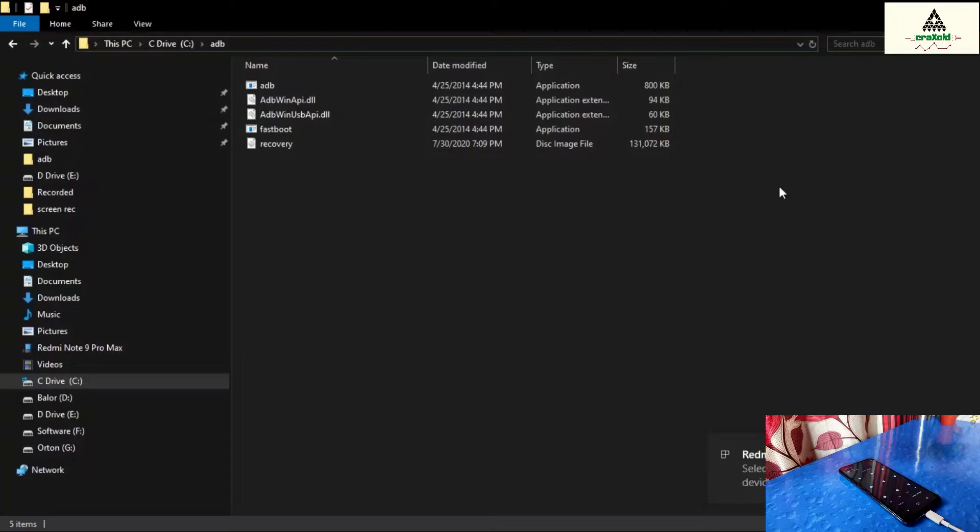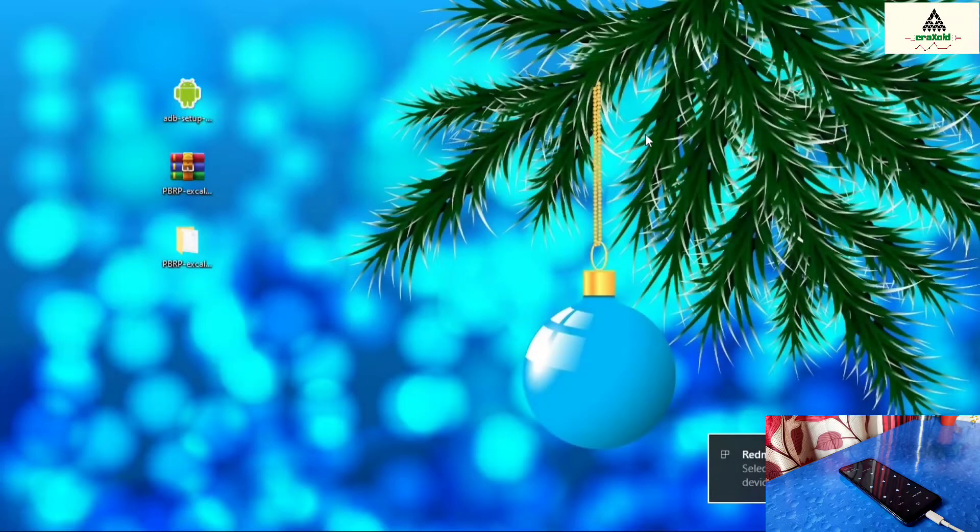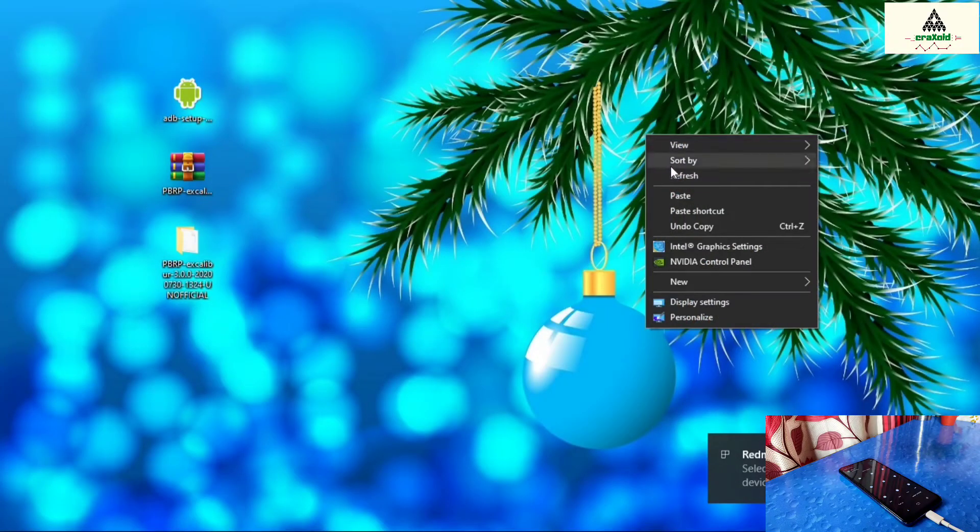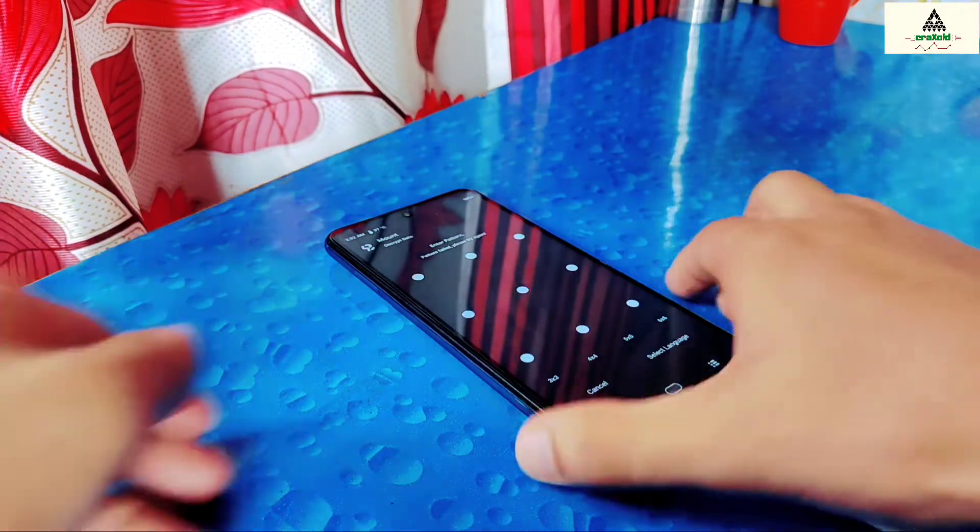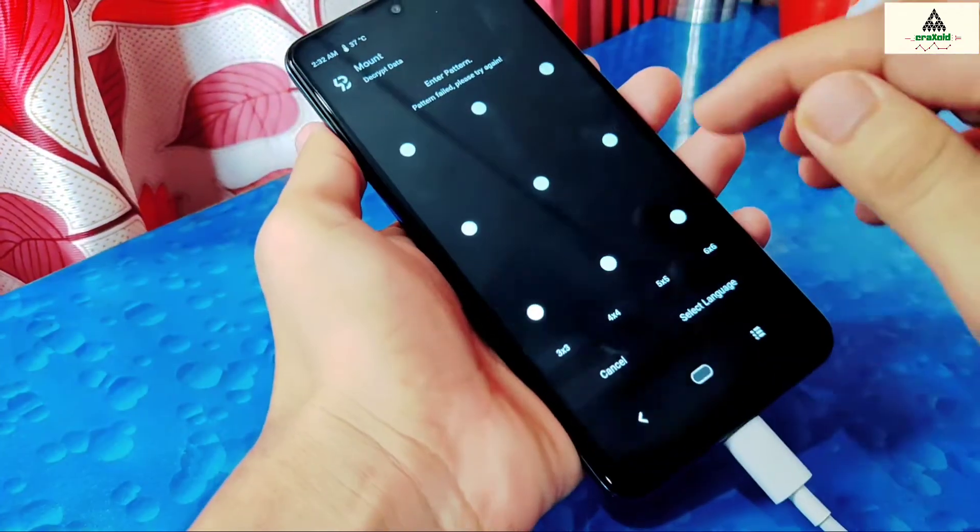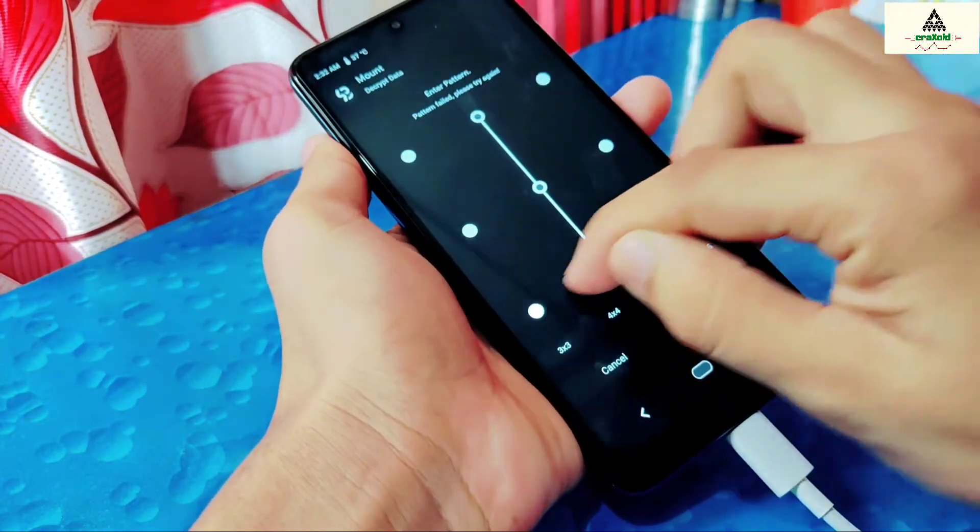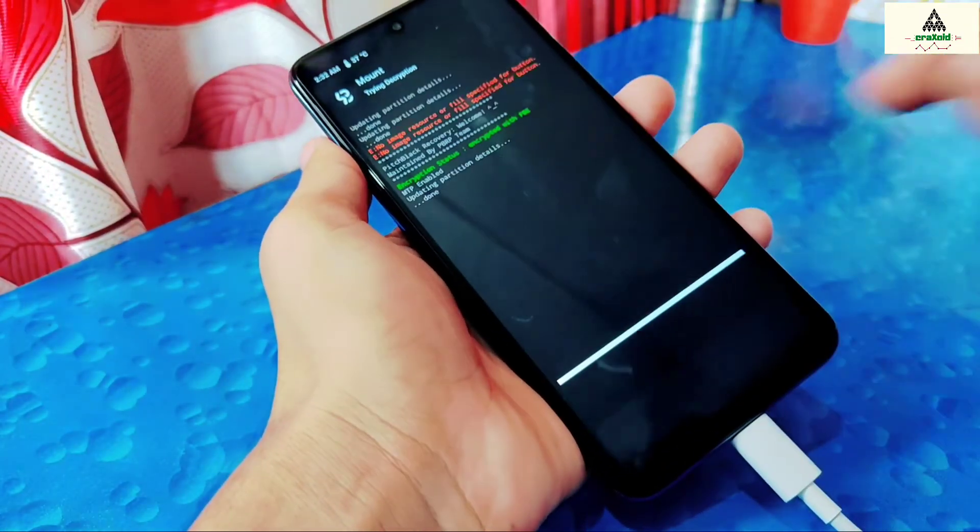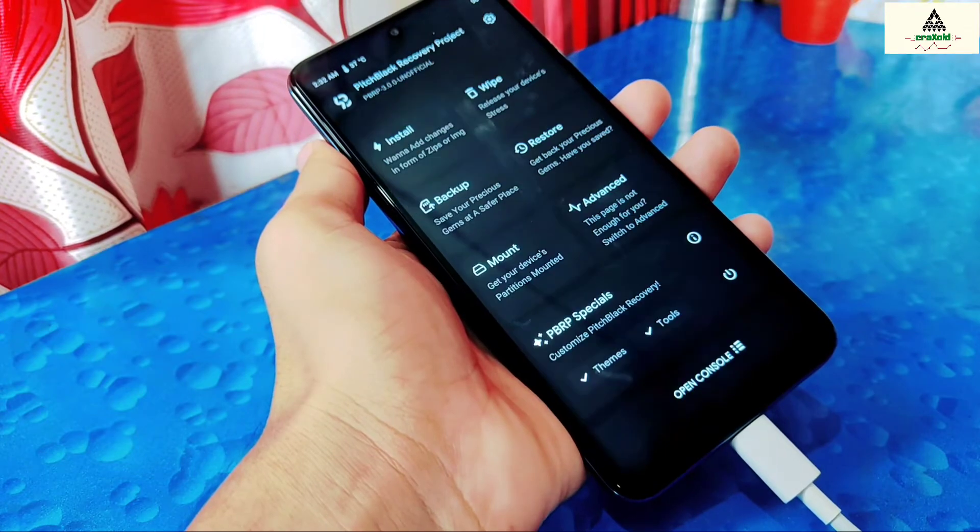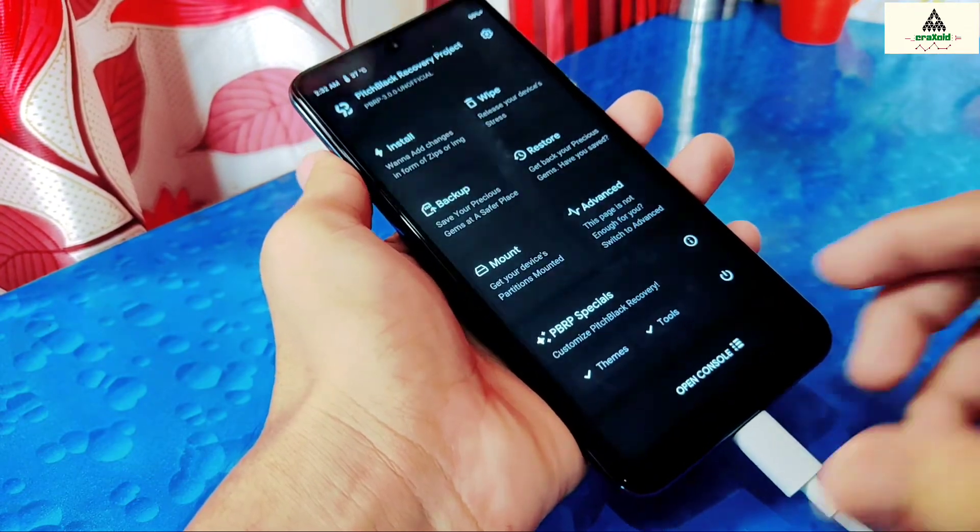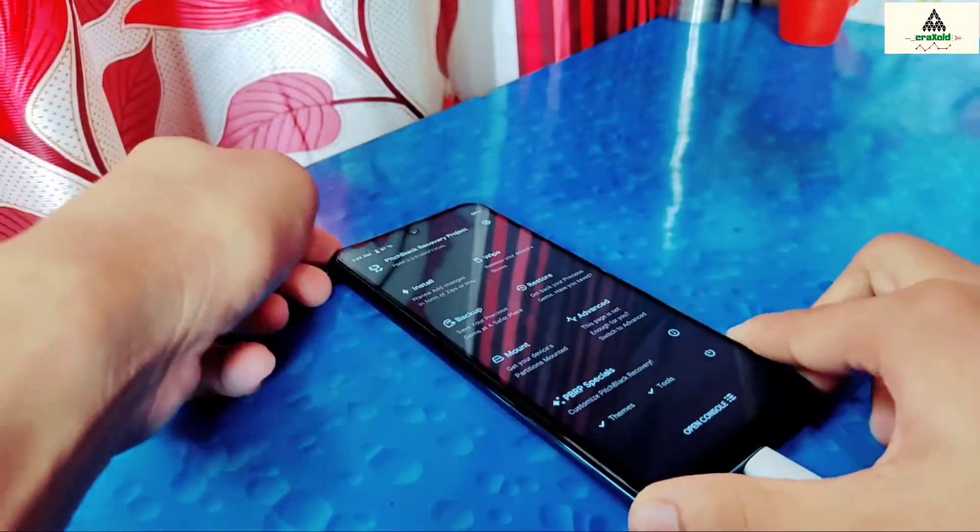And you will notice that it asks you to draw the pattern to decrypt the data on your mobile phone. So simply go to your mobile phone and draw the pattern of your lock screen to decrypt the data.